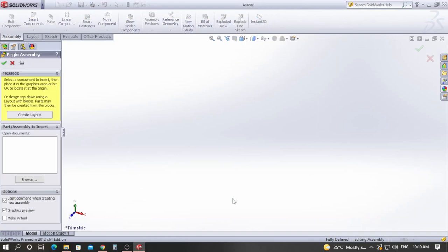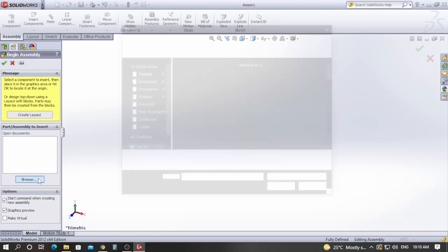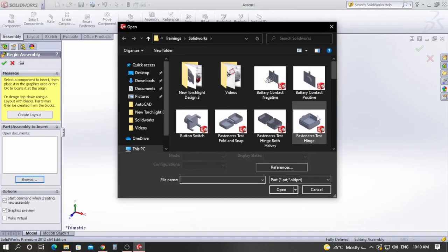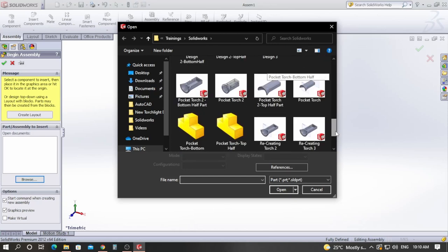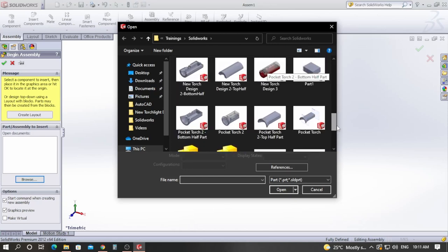After you click OK, you will enter the SOLIDWORKS assembly environment. On the left-hand panel you can see the Begin Assembly menu has been opened. Here you need to browse your various SOLIDWORKS part files and start assembling. The very first component will be fixed, or in other words grounded, and onto that part we will assemble the other components using the mate feature.